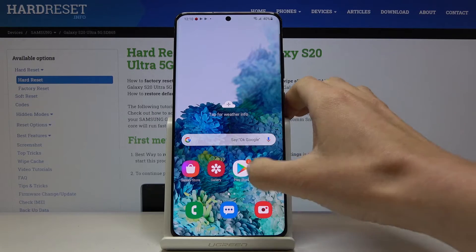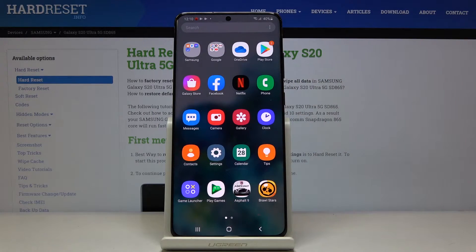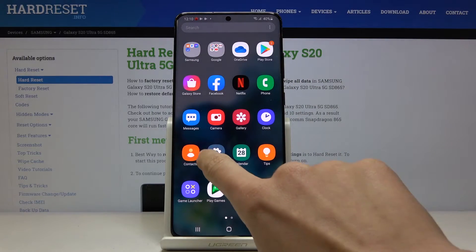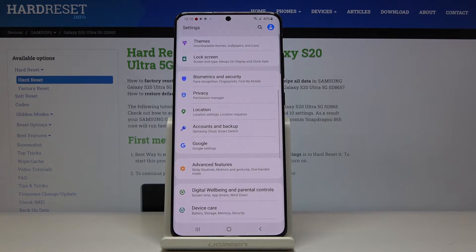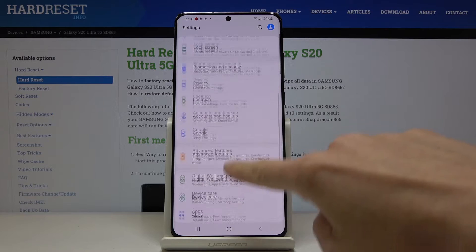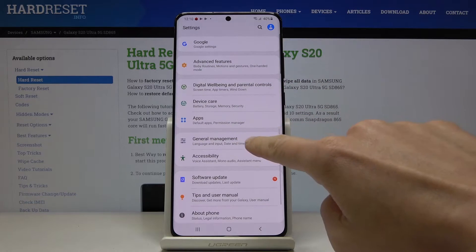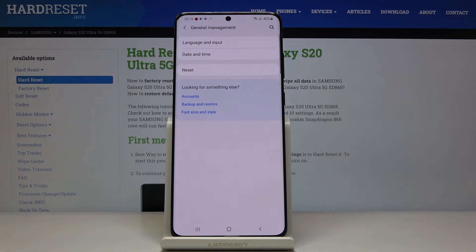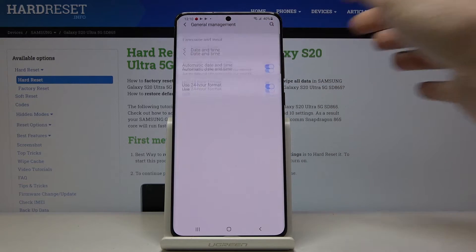So at first just open list of all apps, go to the settings, then locate and open general management and click on date and time.